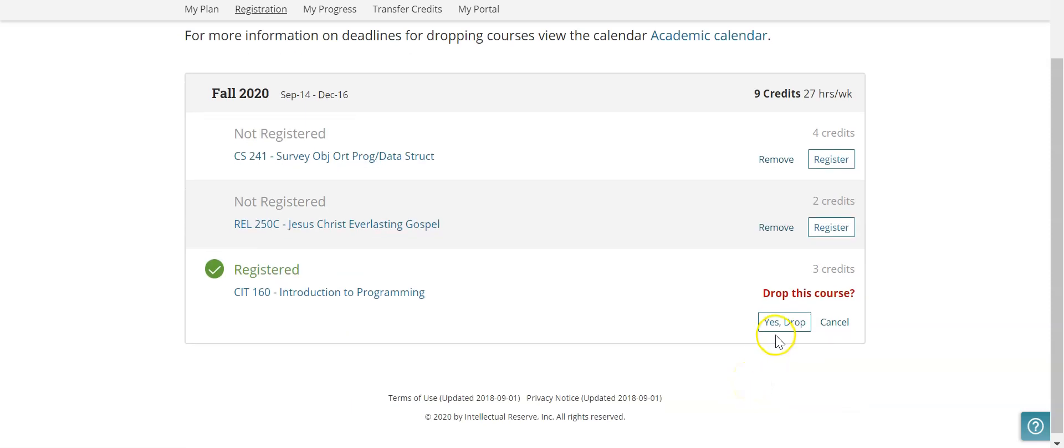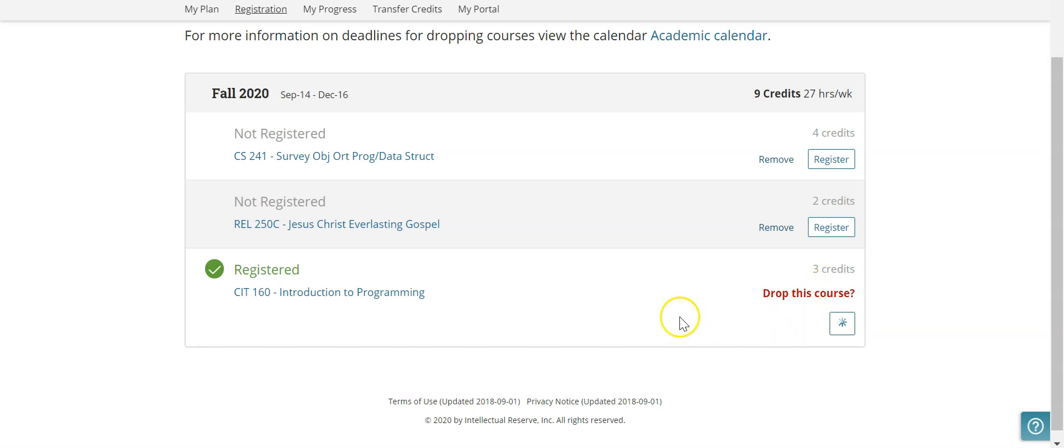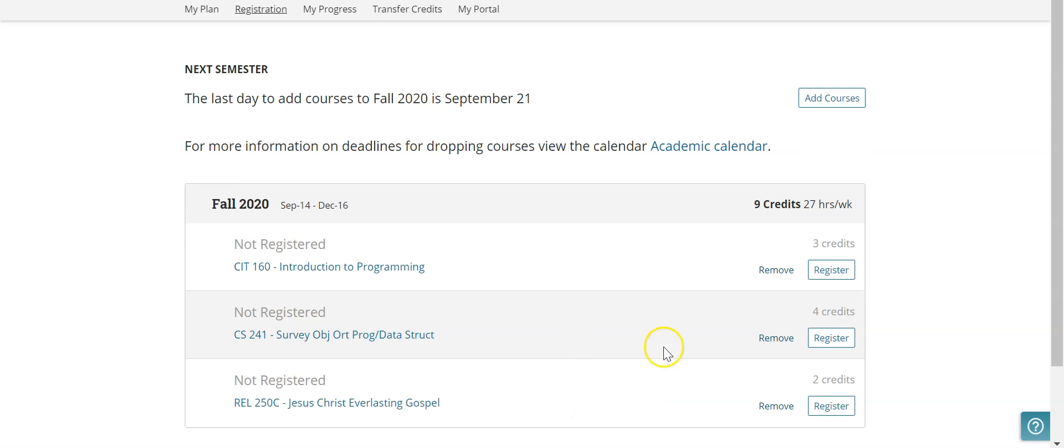Yes, I do want to drop this course. So it will ask you a second time just to confirm so you don't accidentally do this. But I'm going to go ahead and drop, and now we can see that the course that I was registered for has now been dropped.